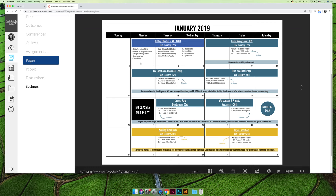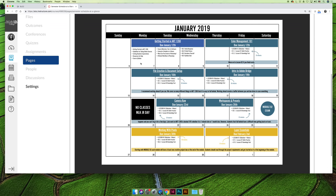So our course for the spring 2019 semester starts on Monday, January 7th. If you log in and you see your calendar, you can see that we're working on getting started in Art1280, which is module one. You'll notice that there's some coloring going on here. I color coded them so you can see when a module changes. The first module is just getting started in the class and it should take two to four hours to complete from start to finish.